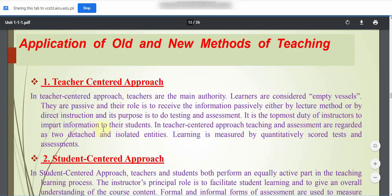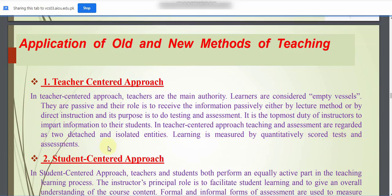In the teacher-centered approach, teaching and assessments are regarded as detached and isolated entities. Learning is measured by quantitatively scored tests and assessments. The lecture method and direct instruction method use a teacher-centered approach where the teacher actively responds and learners passively respond.